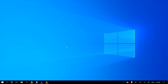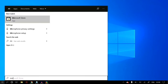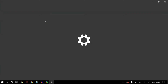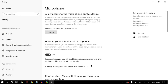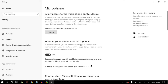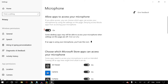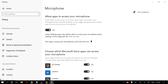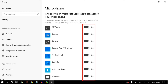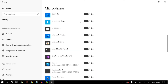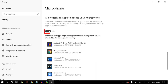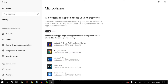Go to Windows Search and search for Microphone Privacy Settings. Once you open that, make sure all settings are turned on: Microphone access for this device is on, Allow apps to access your microphone is on, and Allow desktop apps to access your microphone is on as well. Then restart your PC and check whether your problem is fixed.